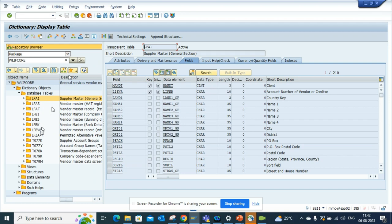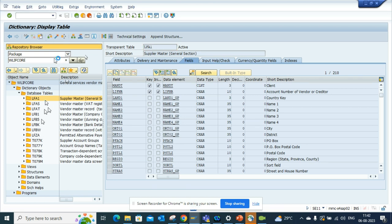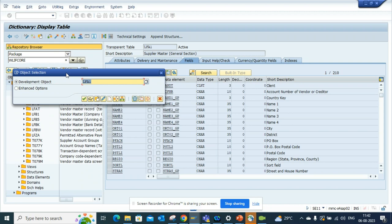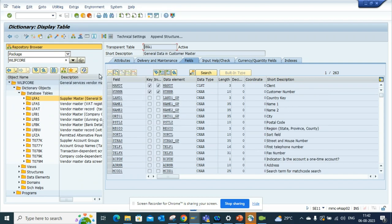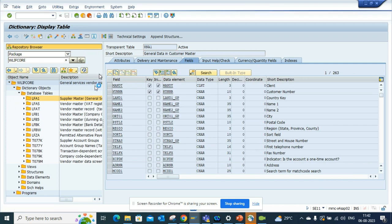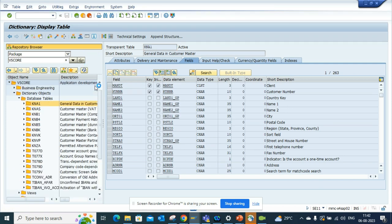And from here I can find all the tables associated with vendor master. Let's try to do vendor master, let's try to do customer master. So we'll do the same thing. I'll select here, I'll select KNA1, and I'll do a search here.